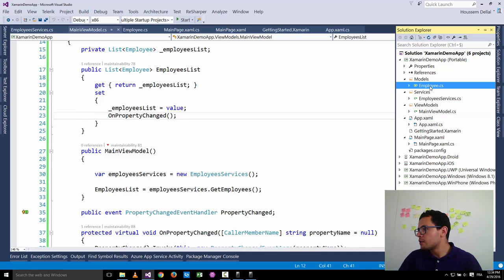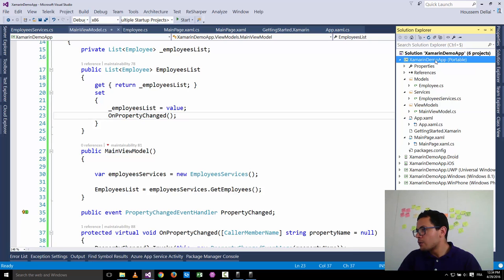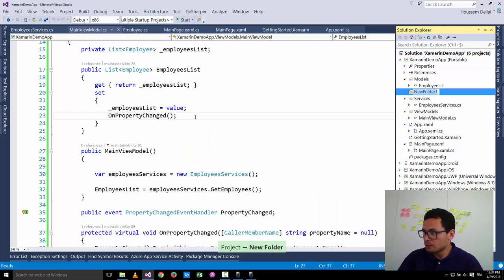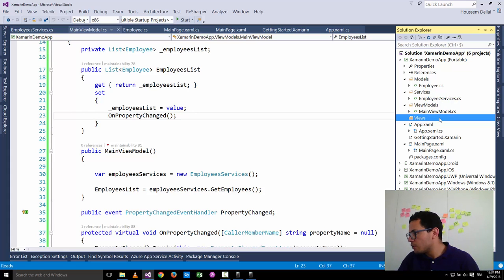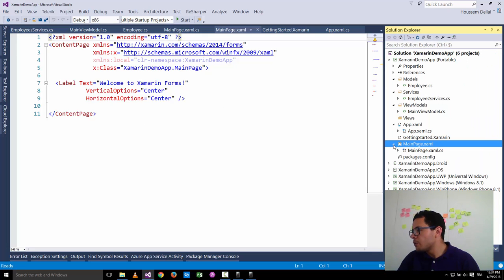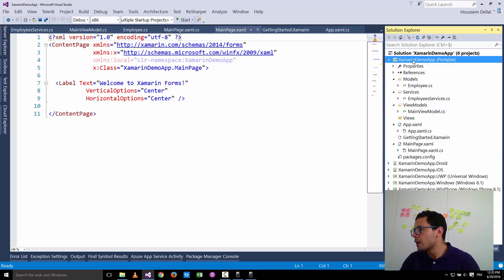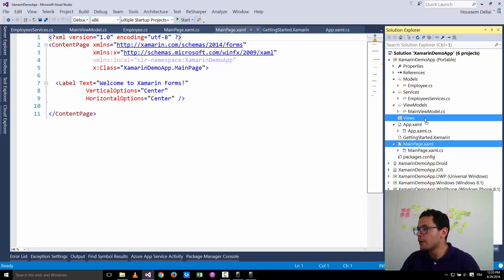Now we have the Models — which is the Employee class — and the MainViewModel. Now we'll add a folder called Views. As mentioned, MVVM stands for Models, Views, and ViewModels. The Views folder is where we put our user interfaces. By default, the MainPage is at the root of the project, but to respect MVVM we should move it inside the Views folder.